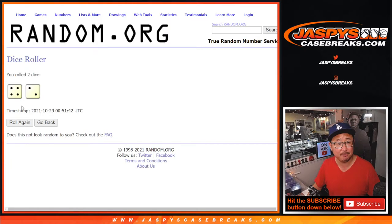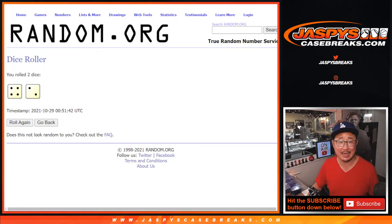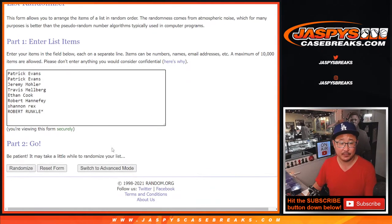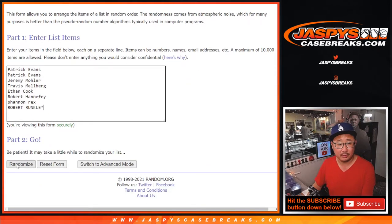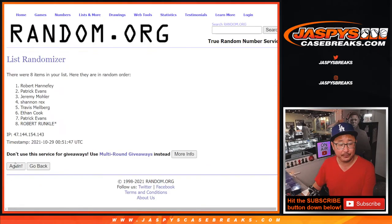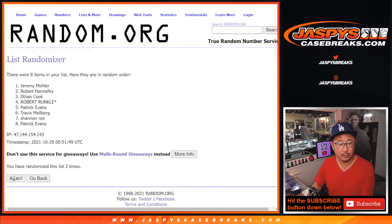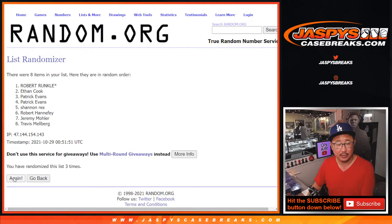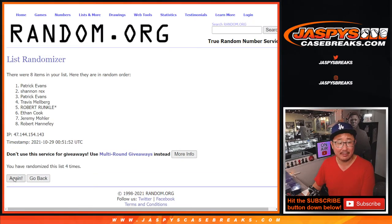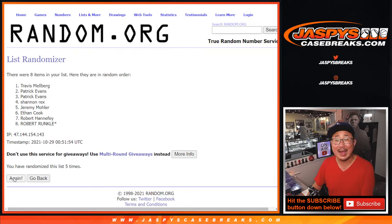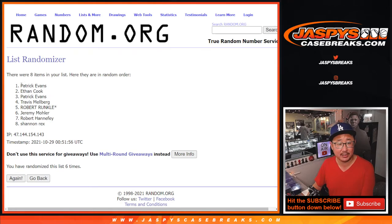Let's roll it, randomize it. 4 and a 2, 6 times. 1, 2, 3, 4, 5, and 6th and final time. After 6, we got Patrick down to Rex.